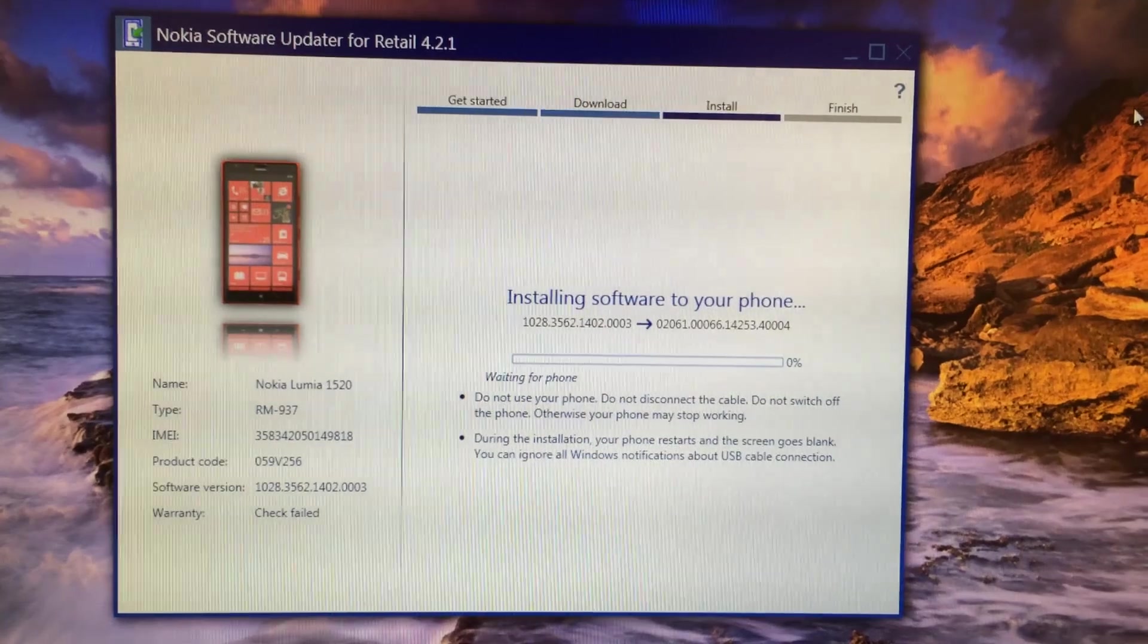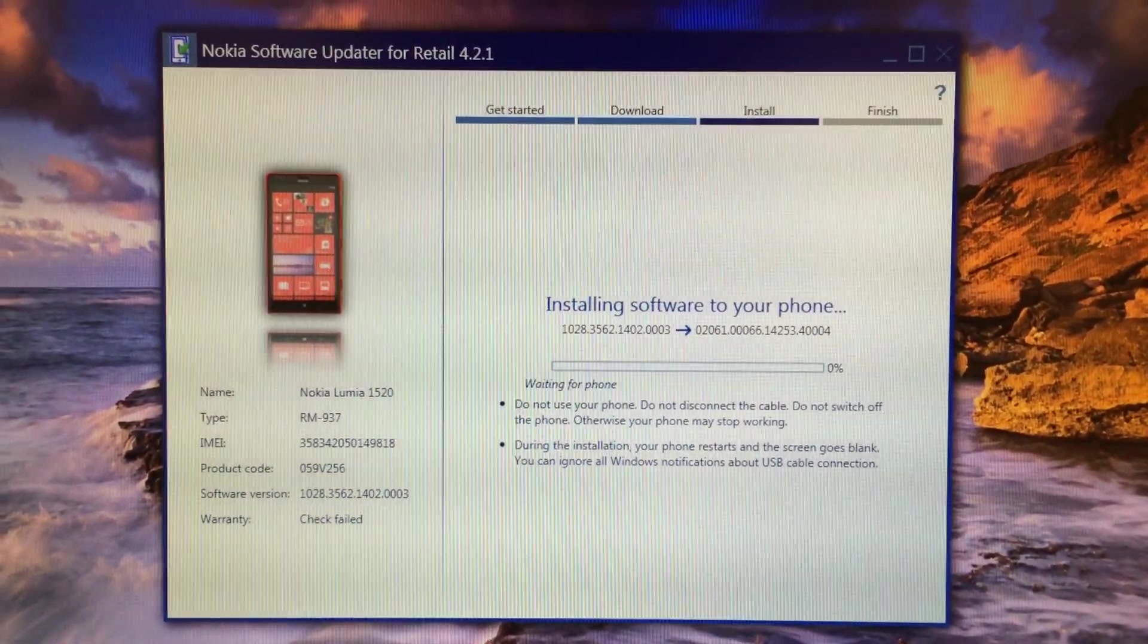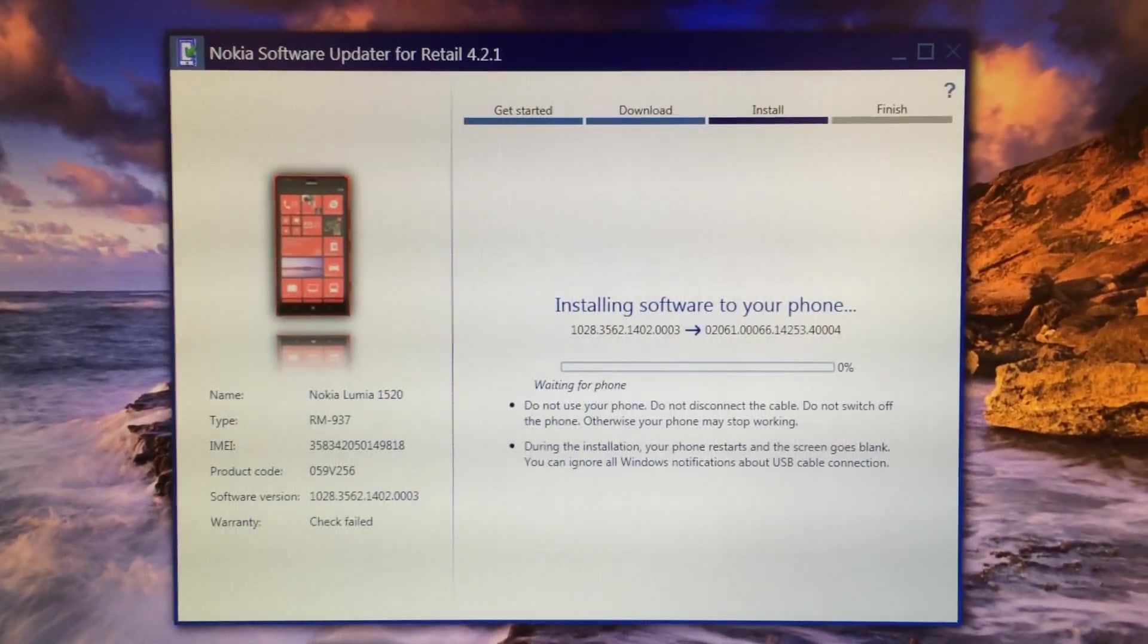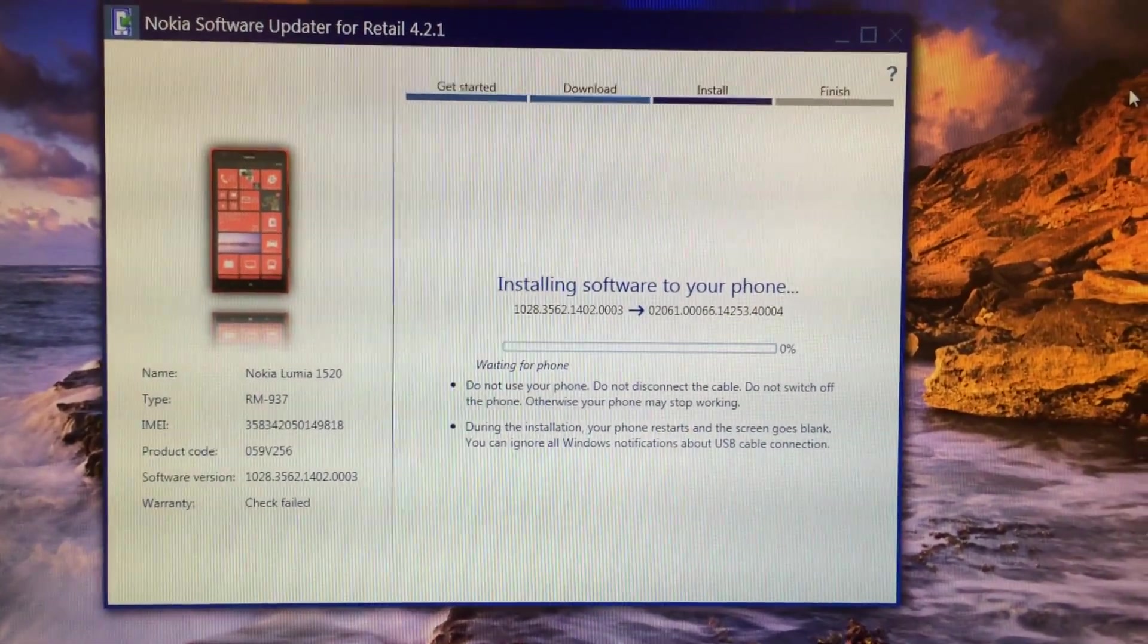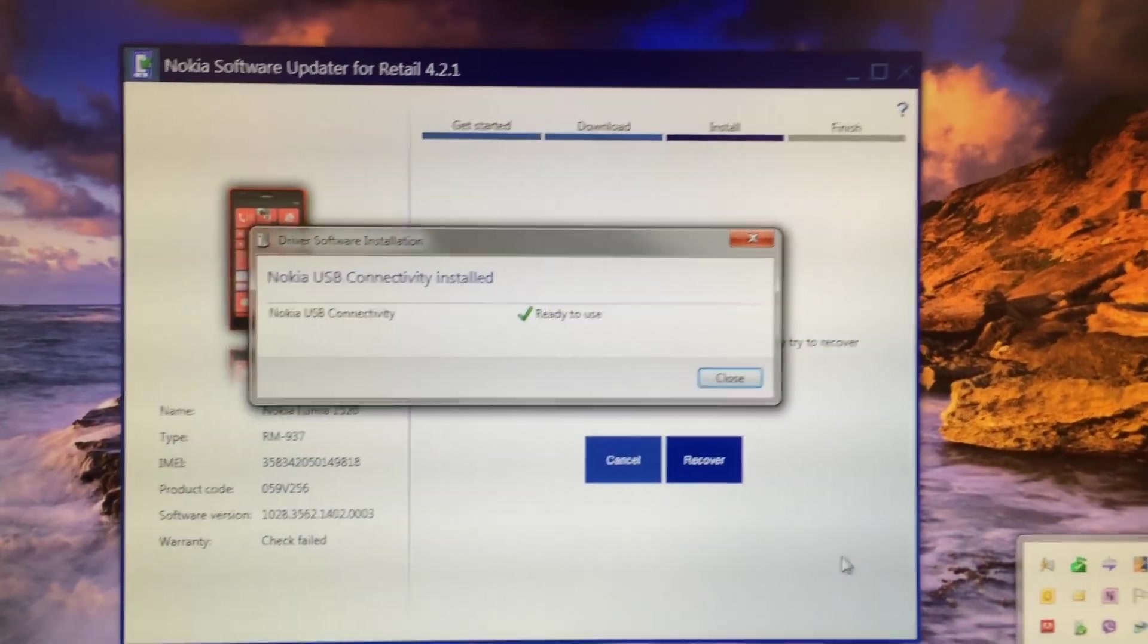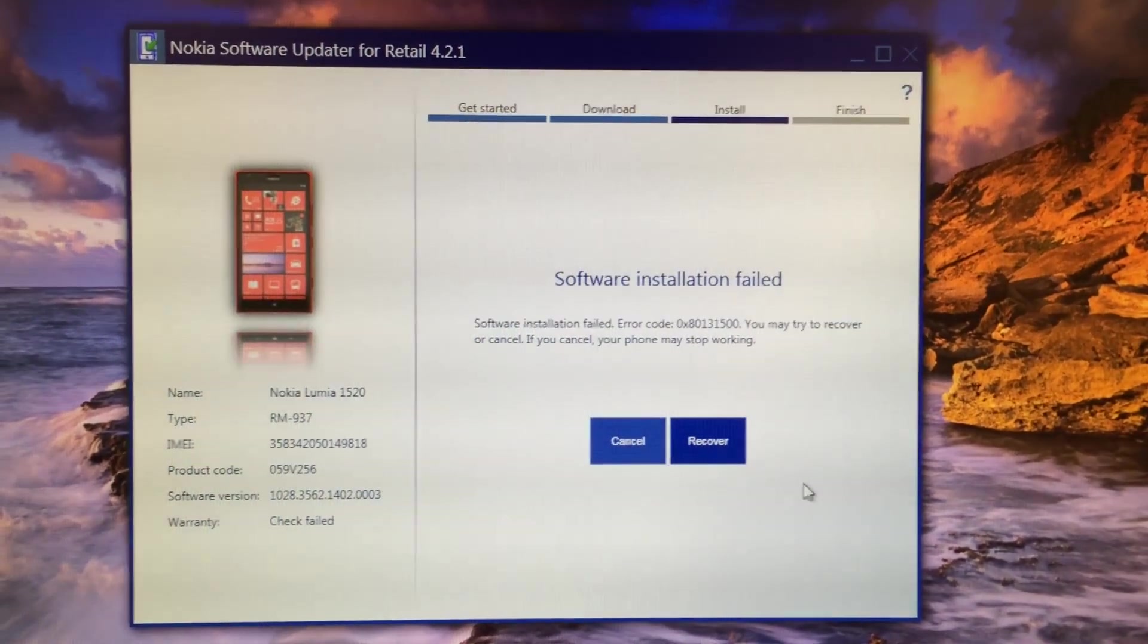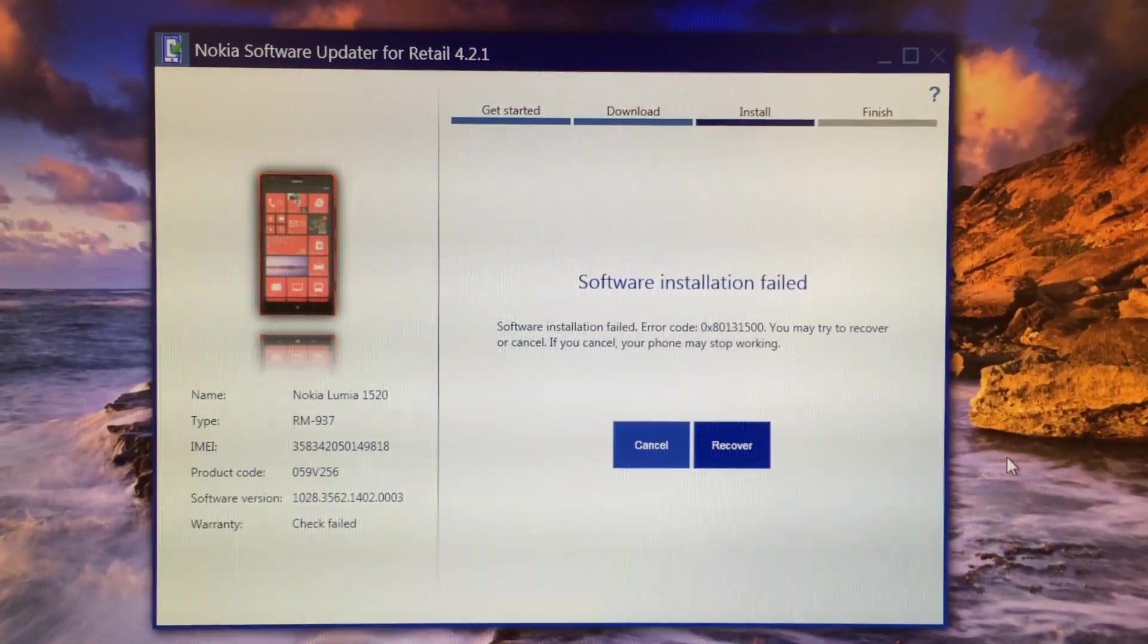It will prepare to install the software. At that time you might encounter an error where it will show you that it's not connected to phone or failed to connect to your phone. Don't worry, just retry and it will go through. This is the error, no need to worry. Just press the recover button and it will try to locate the phone and start installing the software.